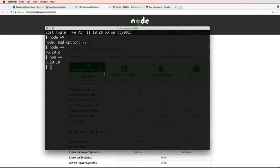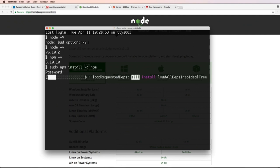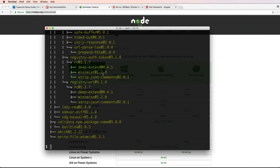You'll want to update npm because it's updated more frequently than Node.js. To update npm, run 'sudo npm install -g npm' — on Windows you don't need sudo, but everyone else will. After it finishes updating, you'll have Node.js and npm installed and can move to the next step.